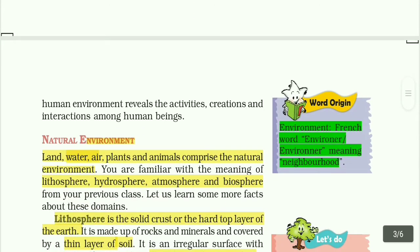Word origin: environment comes from the French word 'environnement', which means neighborhood.